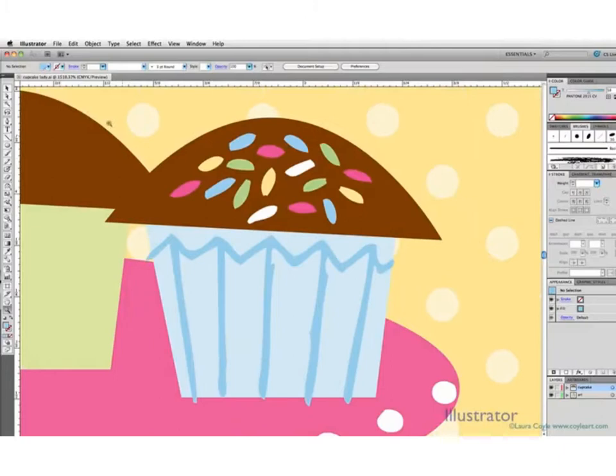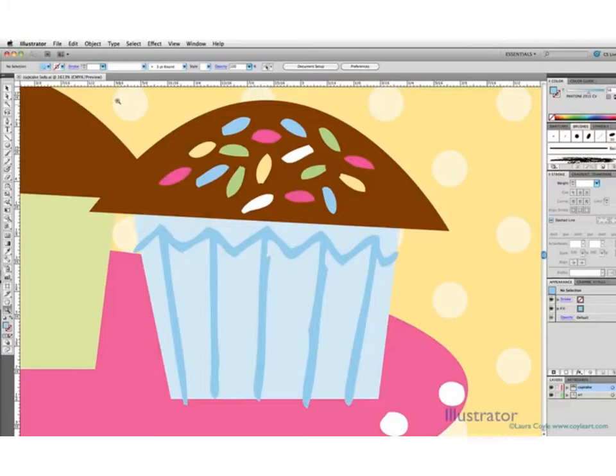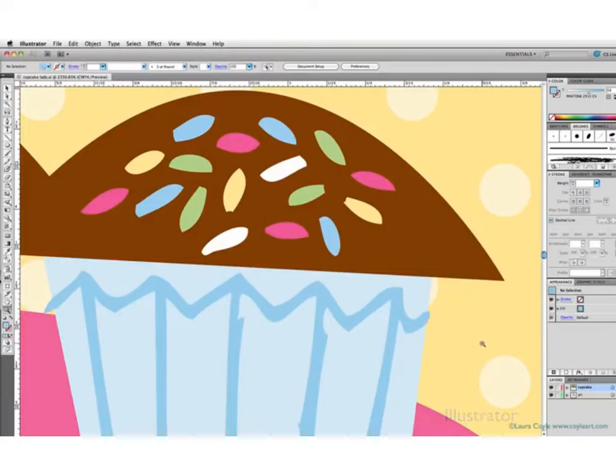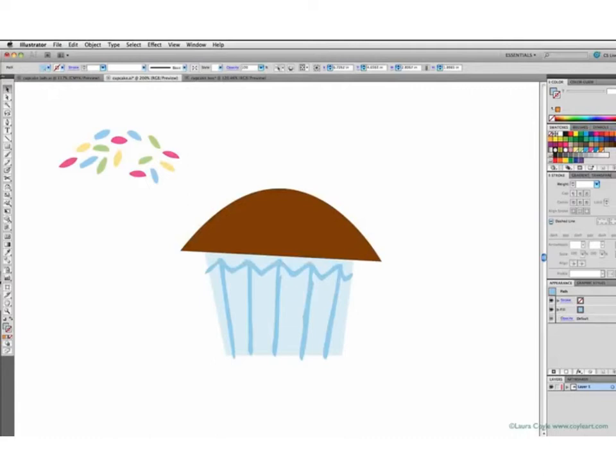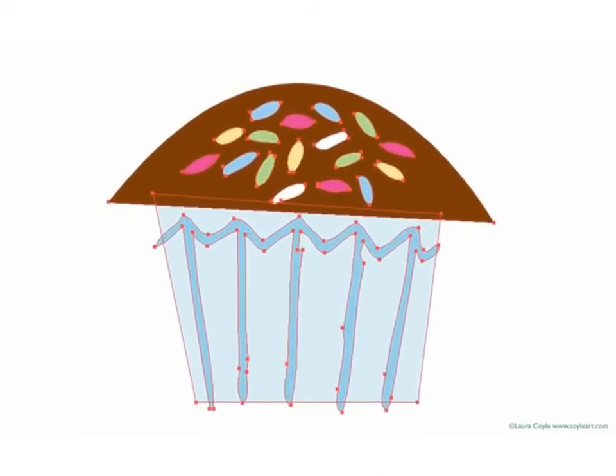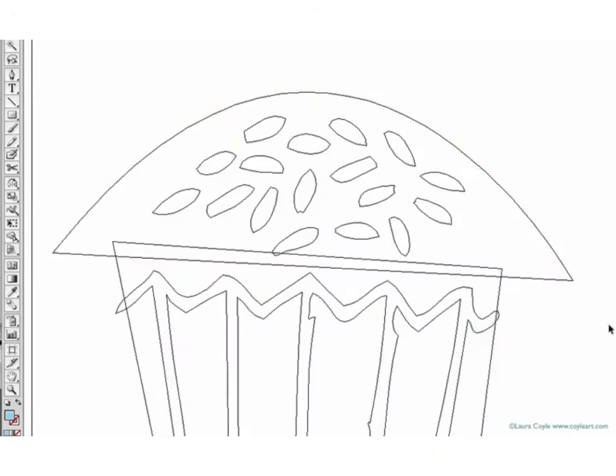So in Illustrator, and this is one of the most important concepts to understand, we don't need to be concerned about resolution like we are in Photoshop. Just as I've zoomed in on this cupcake as far as I can go, and I see only smoothness, no jaggedy pixels, I could literally print this cupcake on the side of a bus, and it would be just as smooth. That's because Illustrator images are made up of objects, and each object is an outlined shape consisting of points, called anchor points, and lines, called paths, that connect the anchor points.